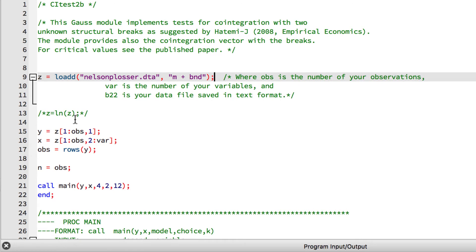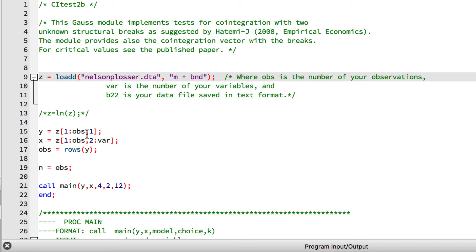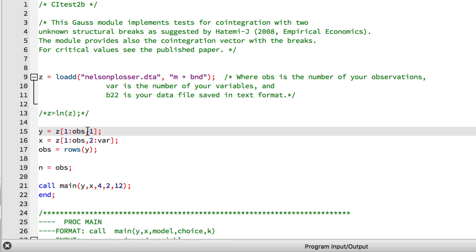Now we see that lines 15 and 16 are splitting up the variables that we just loaded from our dataset. The intention of line 15 is to select all observations from the first column of Z. However, we have a problem because obvs has not yet been given a value. We could add a line setting obvs to be equal to the rows of Z. That would be correct.